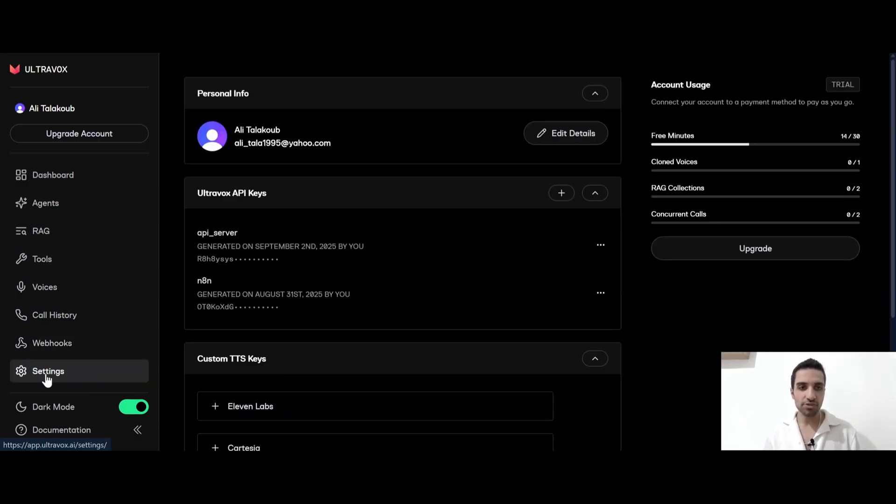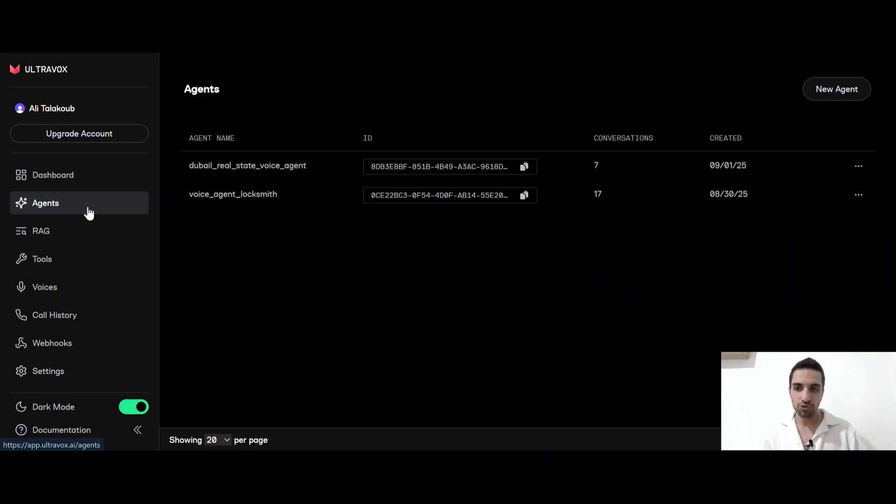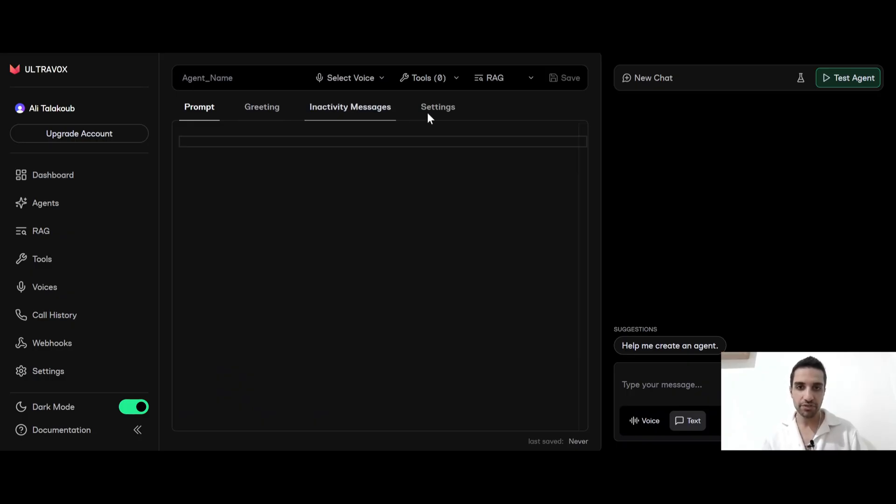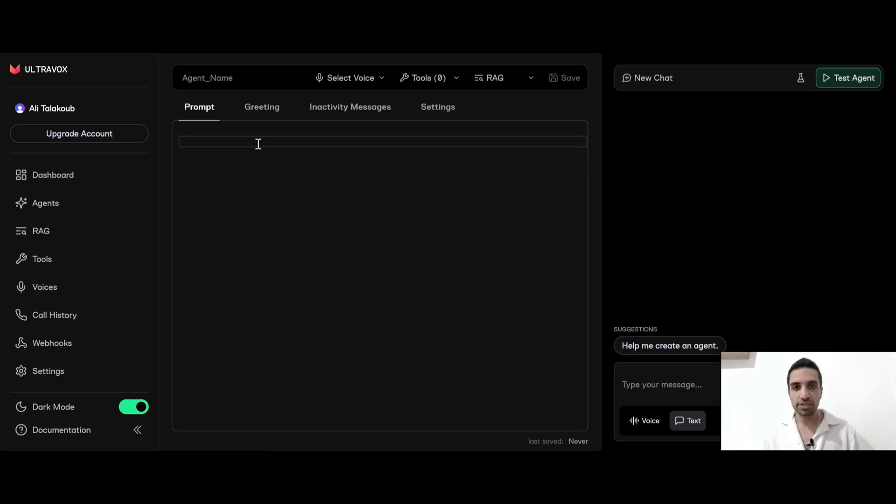So this is very easy to set up an agent. All you have to do is to just come to the agent and from here you can click new agent. And once you are here, you see that we have prompt tab, greeting, inactivity and settings. So under the prompt, essentially you want to give your system prompt for your AI agent, what it does, who it is and what kind of tools it has.